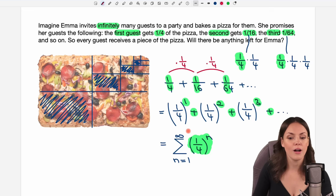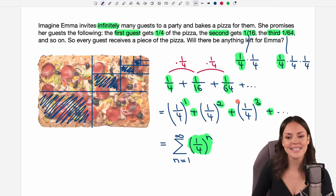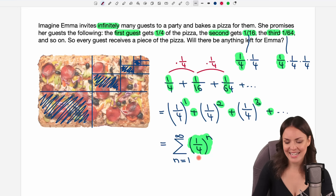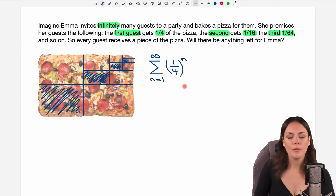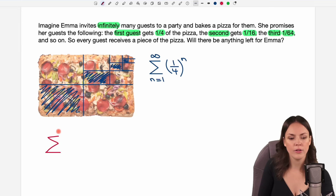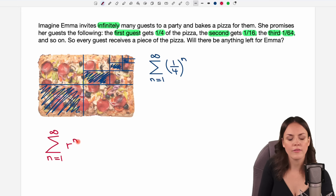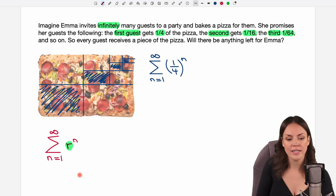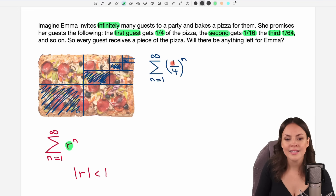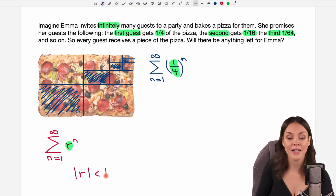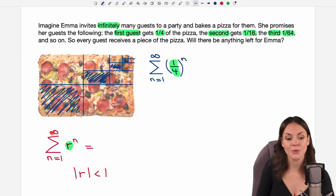We want to find the value of this sum to know what the guests get and then figure out what Emma is left with. In general, if you have a geometric series that starts at n equals one and goes up to infinity with r to the power of n inside, then this series converges if the absolute value of r is smaller than one. Is that the case here? Our r is one-fourth, which is indeed smaller than one — so we know our series converges.